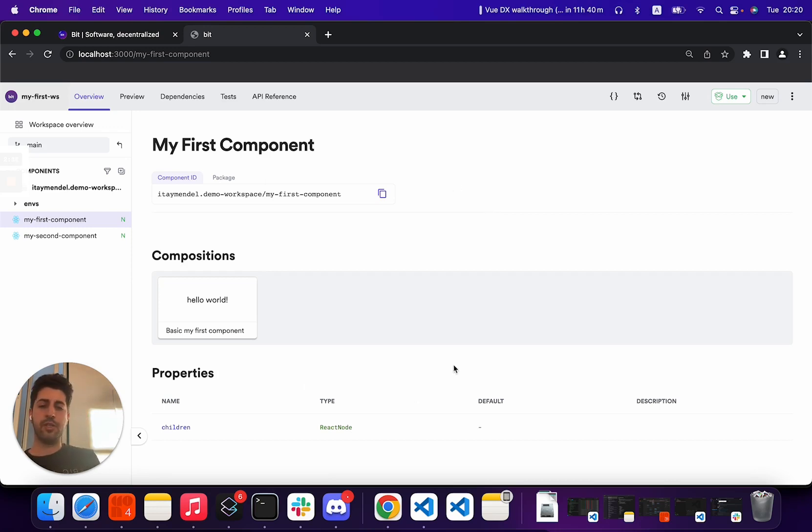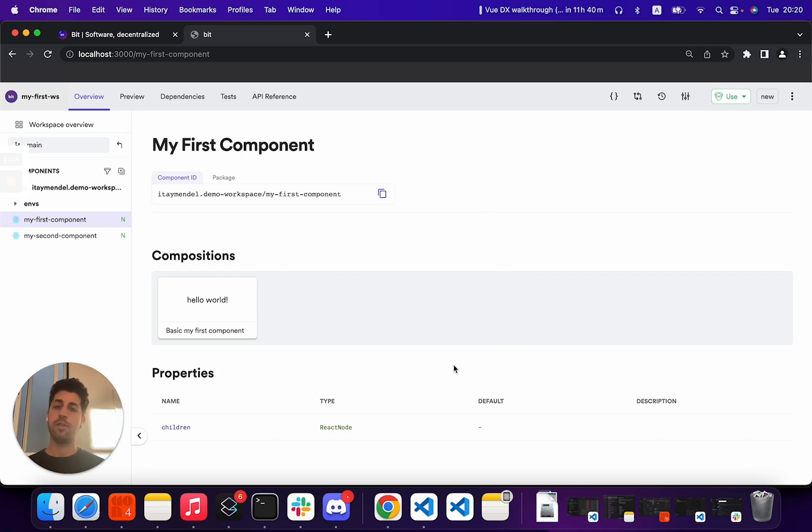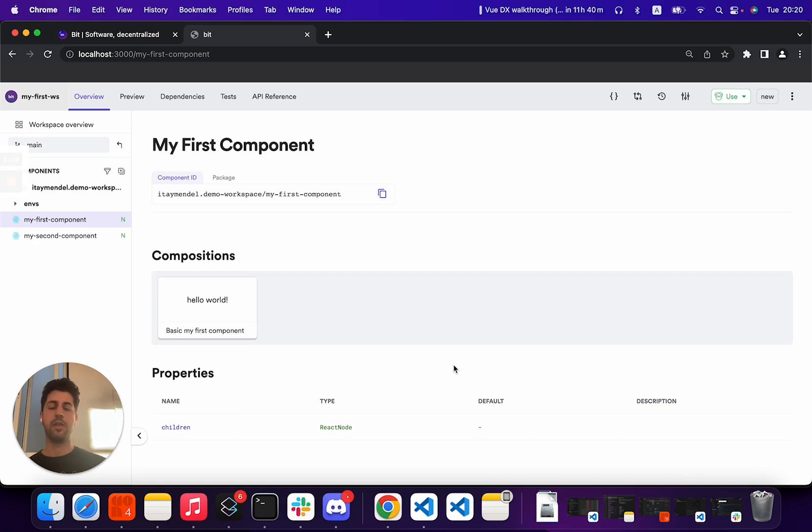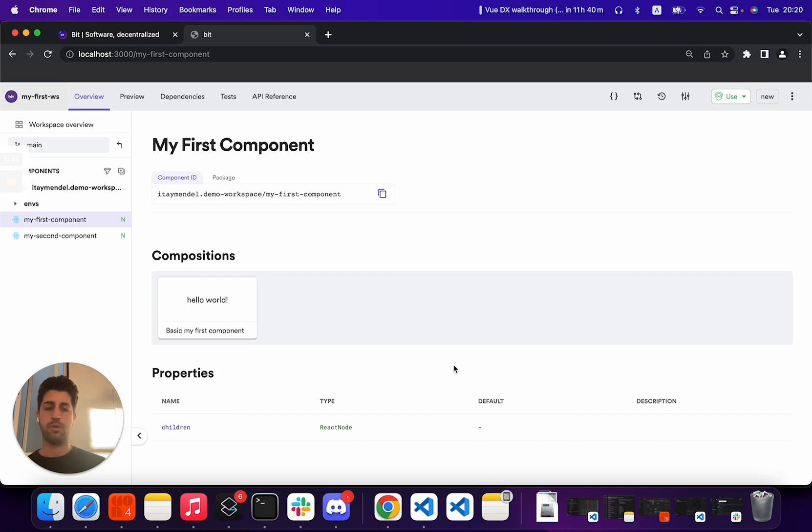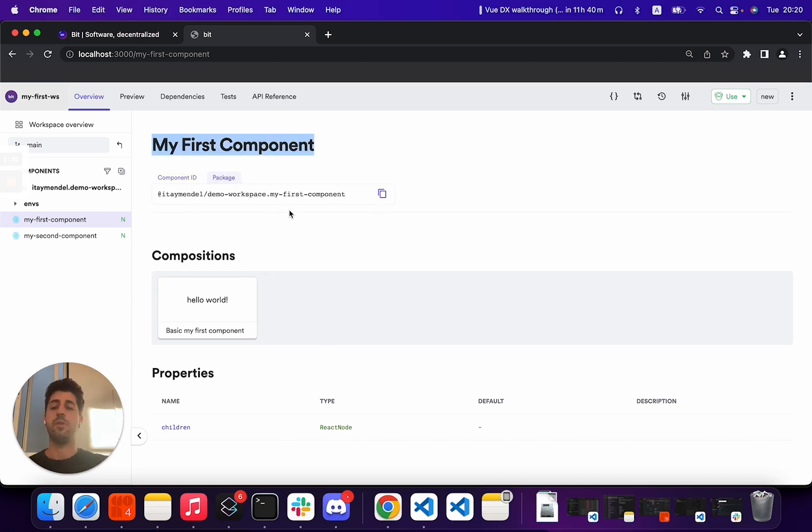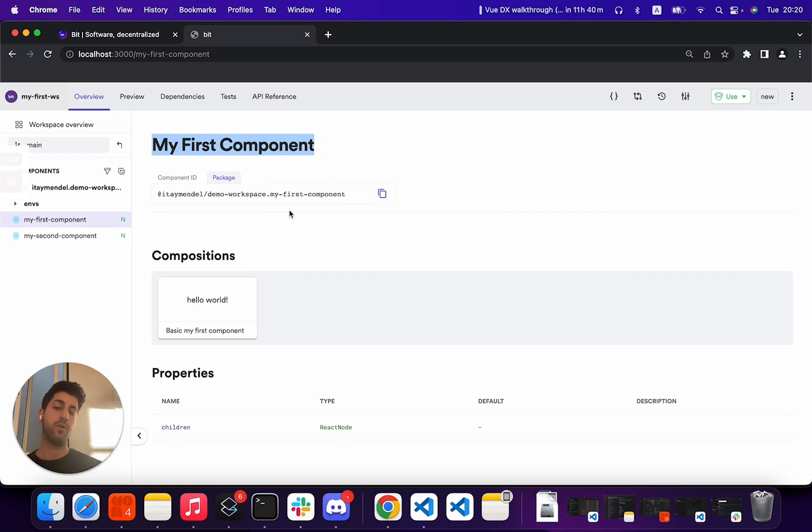All of this documentation is completely extracted from your implementation. But if needed, you can add markdown or even MDX files in order to provide more manual documentation inside your components. We see here what's the component name, package name, because as we saw earlier, each component gets generated with a package and a module. So I know exactly how to use it in other components.